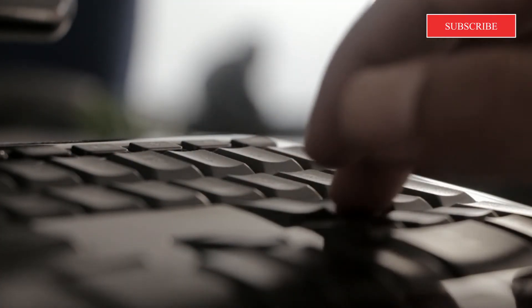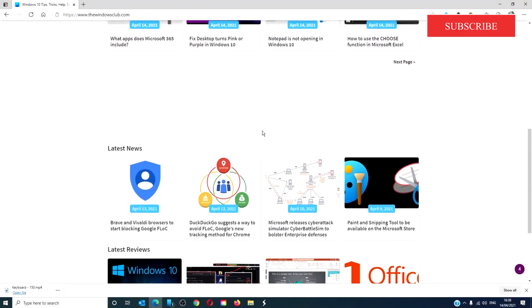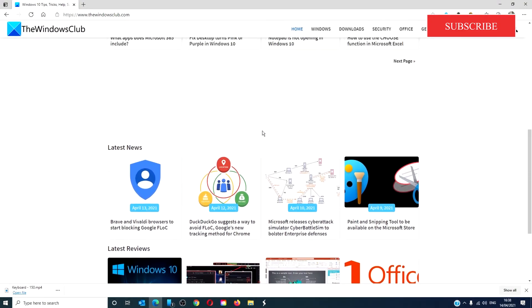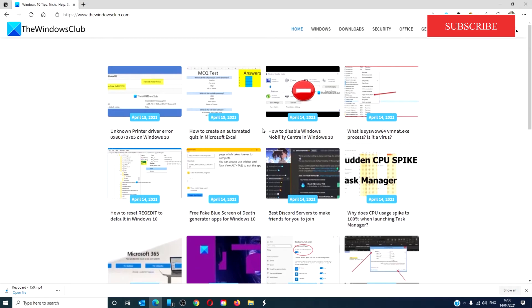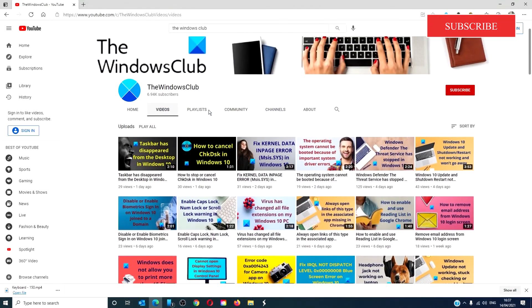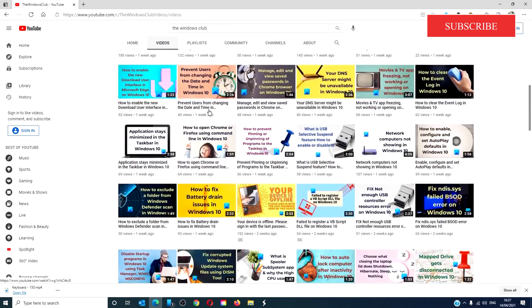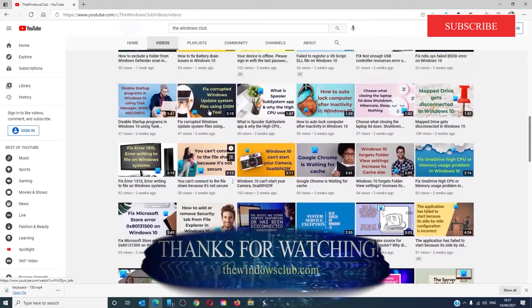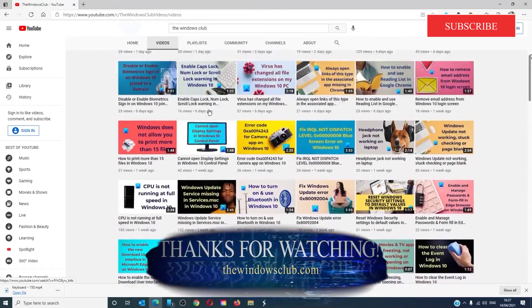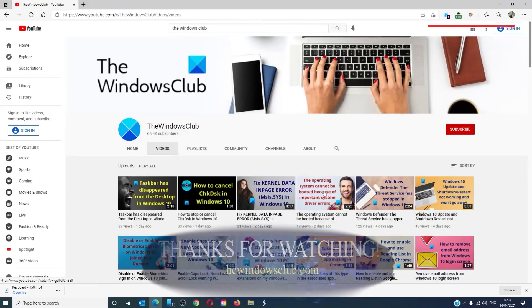For more helpful tips to maximize your Windows experience, go to our website, thewindowsclub.com. Give this video a thumbs up and do not forget to subscribe to our channel. We're always adding new content aimed at making you the master of your digital house. Thanks for watching and have a great day.